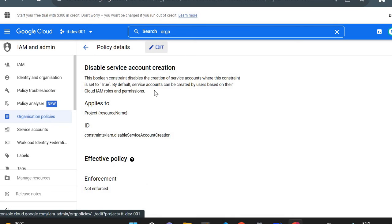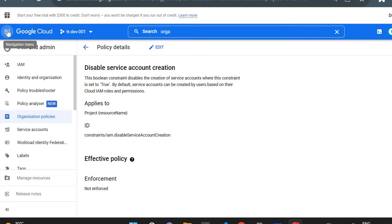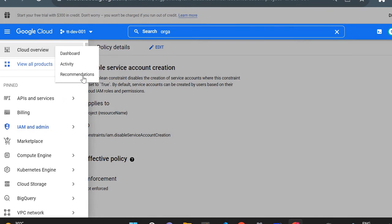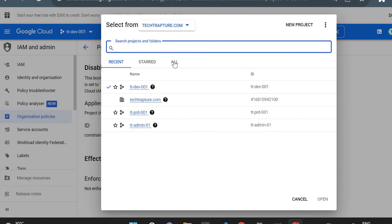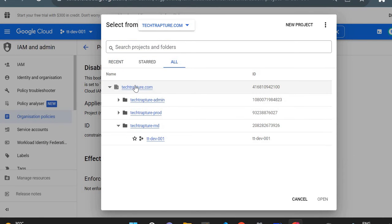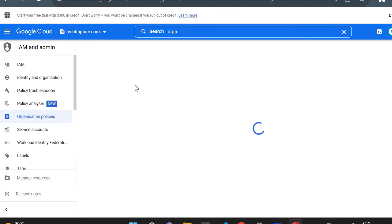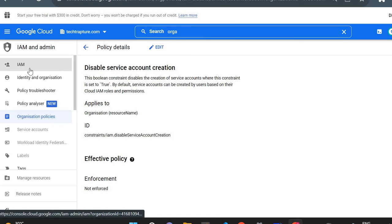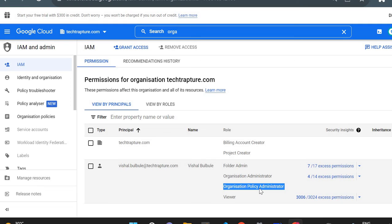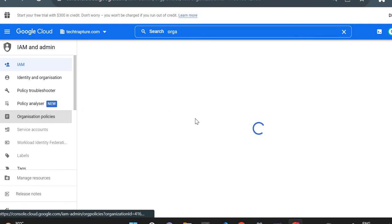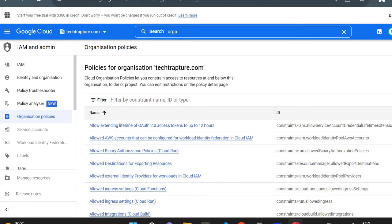One more thing to remember: when you want to create an Organization Policy, you should have access at the organization level — specifically the 'Organization Policy Administrator' role. If I go to the organization and then to IAM, you can see I have the Organization Policy Administrator access, so I'm able to create an Organization Policy.